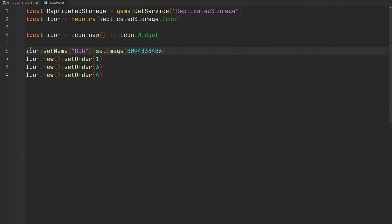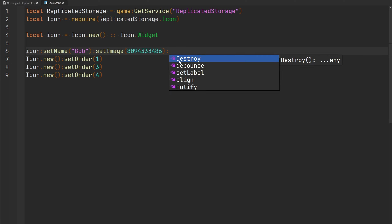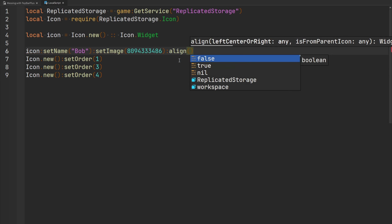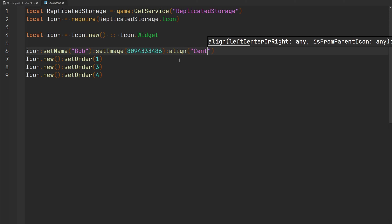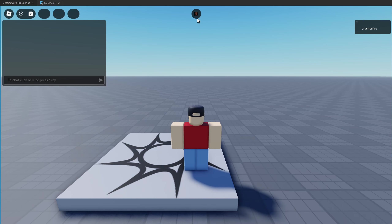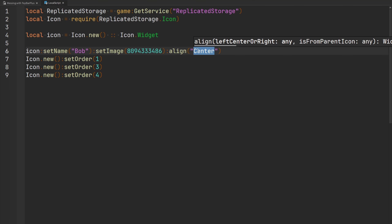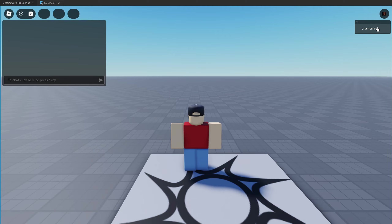If you don't want your widget on the left side of the screen and want to shift it to the right or center, use the `align` function and pass a string: 'left', 'center', or 'right'. If I want my icon in the center, I pass 'center' and my icon is now in the center of the screen. If I want it on the right side, I pass 'right' and there we go — my widget is on the right side of the screen.